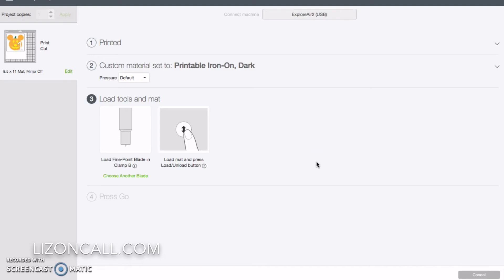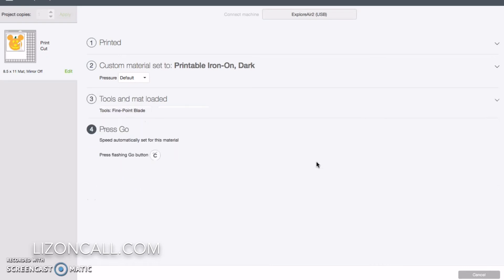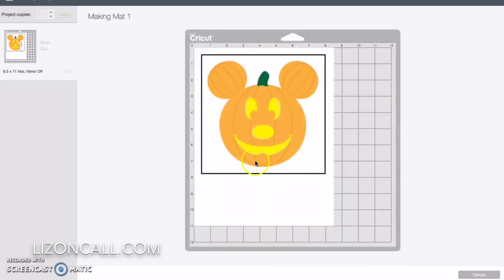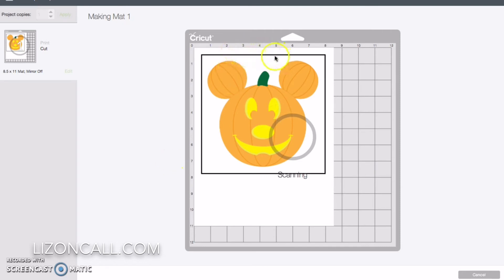And I loaded into the machine and I click the go button on my machine. It looks like the little Cricut with the little antennas. It is going to read the registration marks, which are these black marks around the print. And once it reads those and lines everything up, then it is going to cut out our Mickey pumpkin.